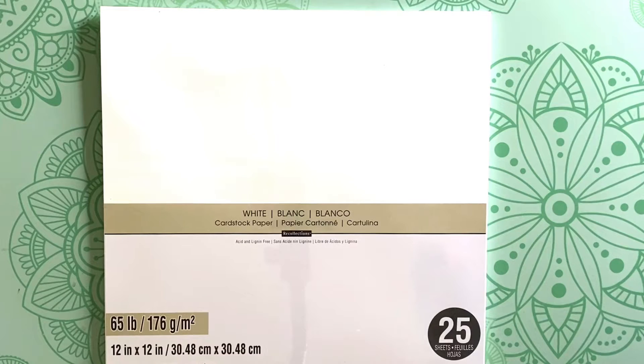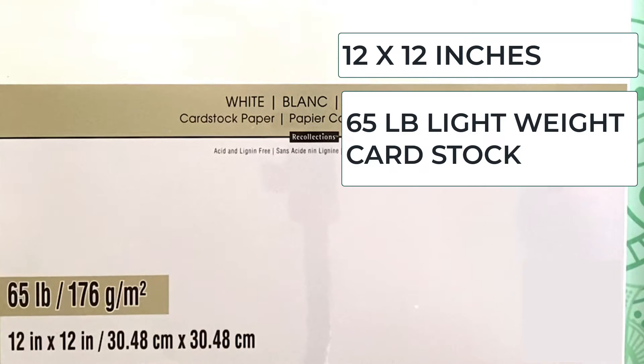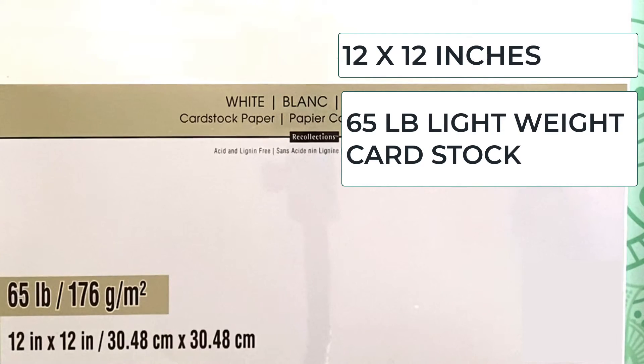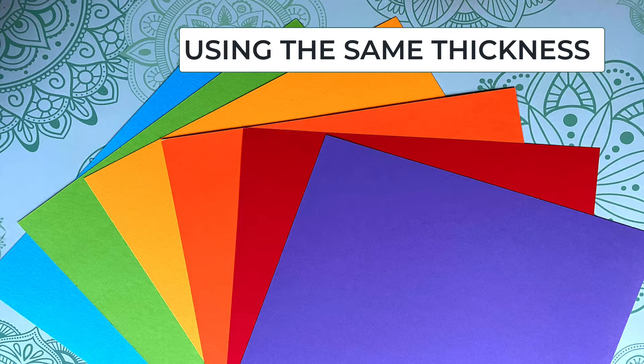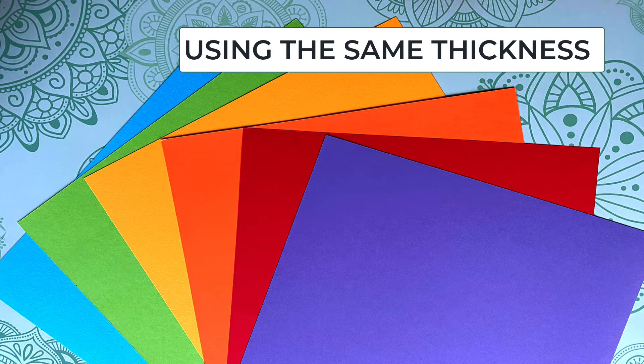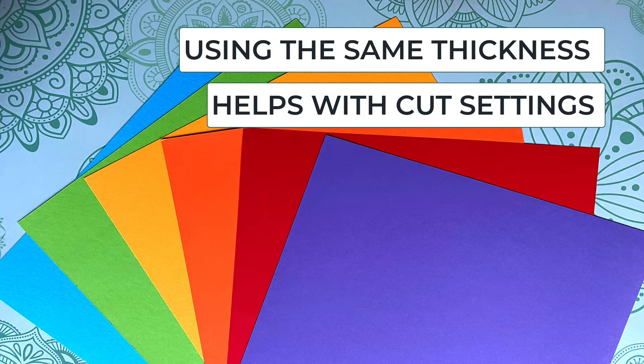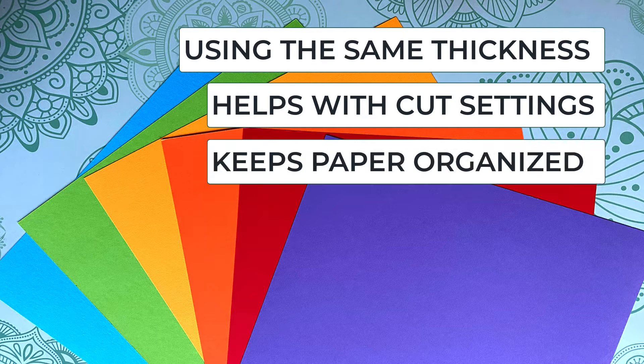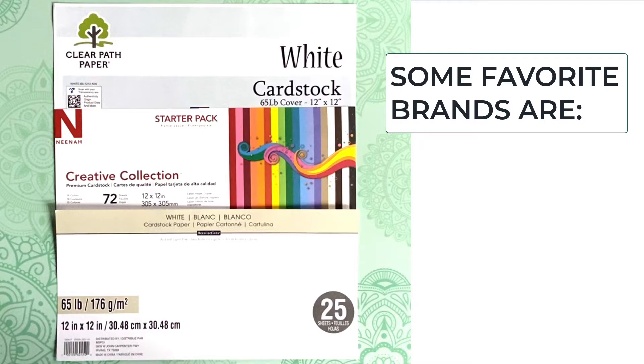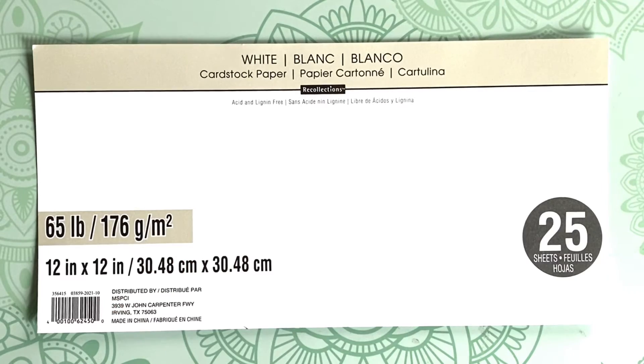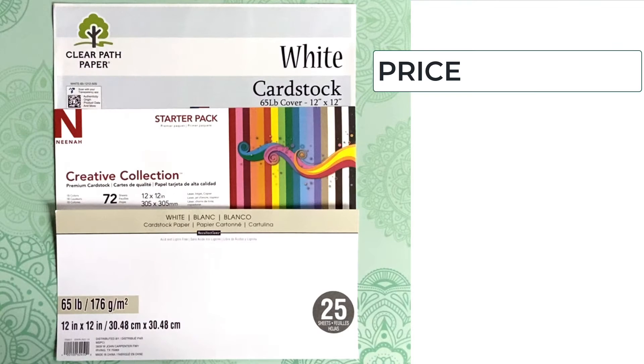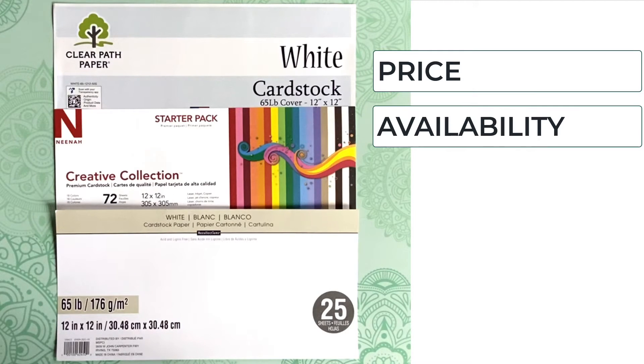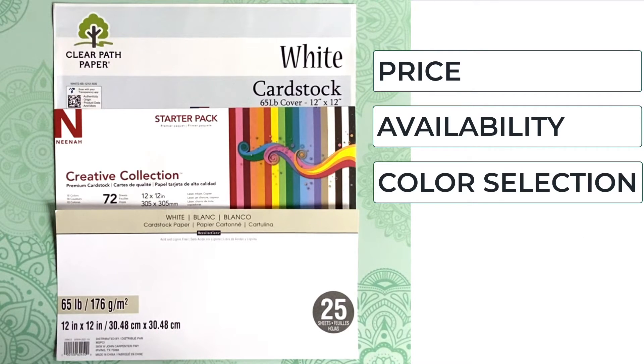For this project, we are using 12 inch by 12 inch lightweight cardstock. My favorite thickness for intricate cuts is 65 pound cardstock. Using the same thickness or weight cardstock for my projects eliminates the guesswork for my cut settings and helps with paper organization in my craft room. A few of my favorite brands for detailed cut designs are Neenah, Recollections, and Clear Path. I always look at price, availability, and color selection when choosing cardstock for my paper crafts.